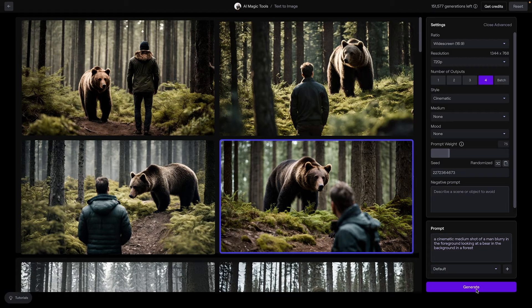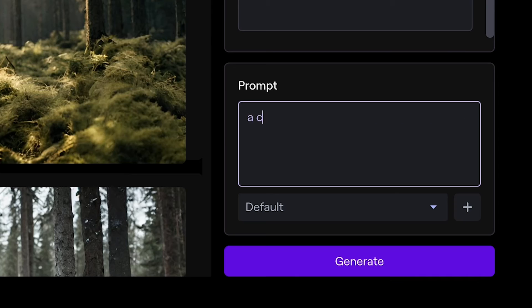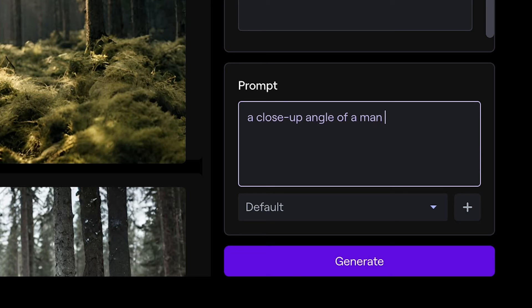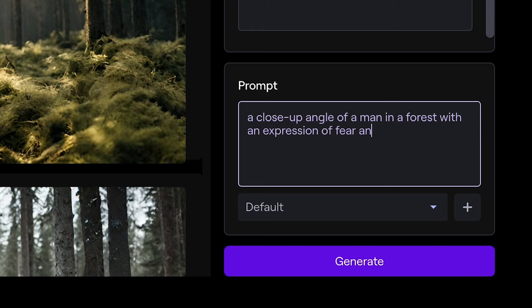Now onto our third shot, the close-up. Let's adjust the prompt to something like a close-up angle of a man in a forest with an expression of fear and wonder.